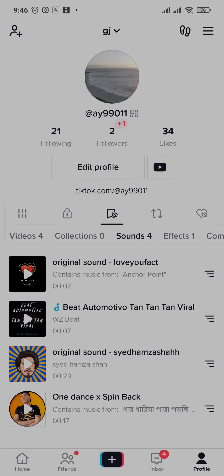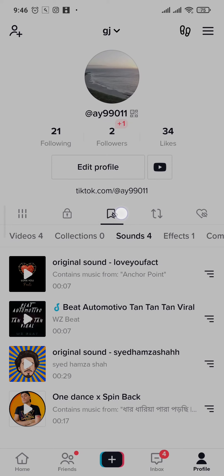You can view them all in a single place, which is this favorites option on your profile right here.